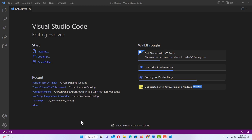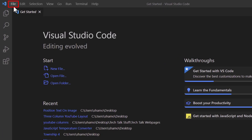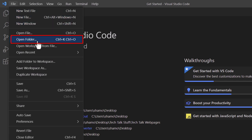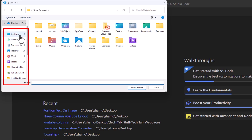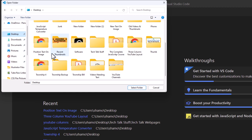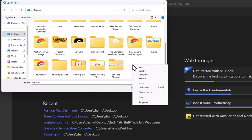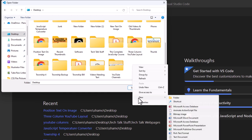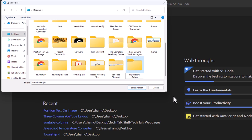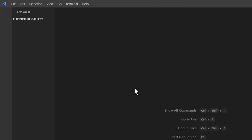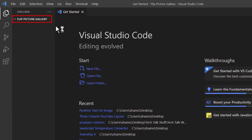I have VS Code open. I'm going to start by creating my folders and files. I'll go up to the upper left-hand corner and click on the File tab, then go down to Open Folder and click it. I'll determine where I want to place my main folder — I'm going to place it on my desktop. I'll right-click in an empty area, go to New, then Folder, and name this folder 'flip picture gallery.' I'll hit Enter, then click Select Folder. As you can see on the left, it has my folder — flip picture gallery.